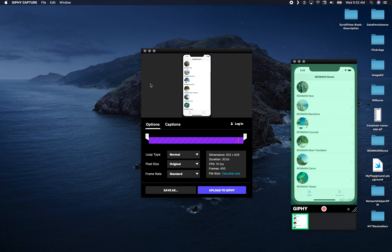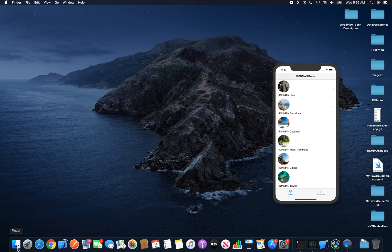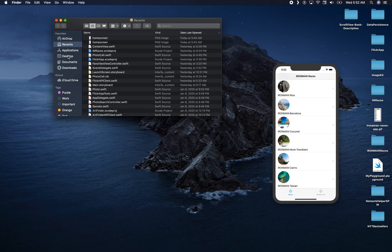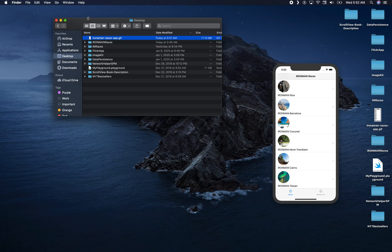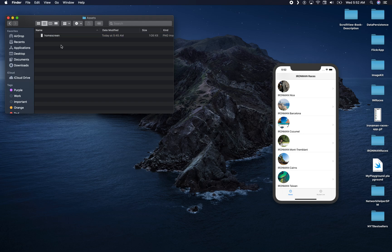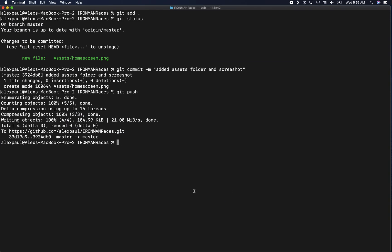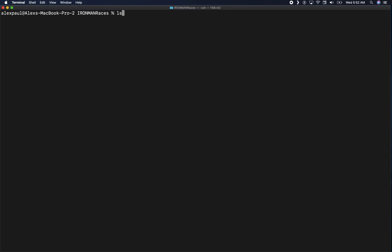The GIF is saved. I'll exit Jiffy Capture, open Finder, find the GIF on the desktop called 'Ironman Races,' copy it, and paste it into my Ironman Races assets folder. Now the assets folder has the GIF. Back in terminal, I'll navigate into the assets folder and confirm the file is there.